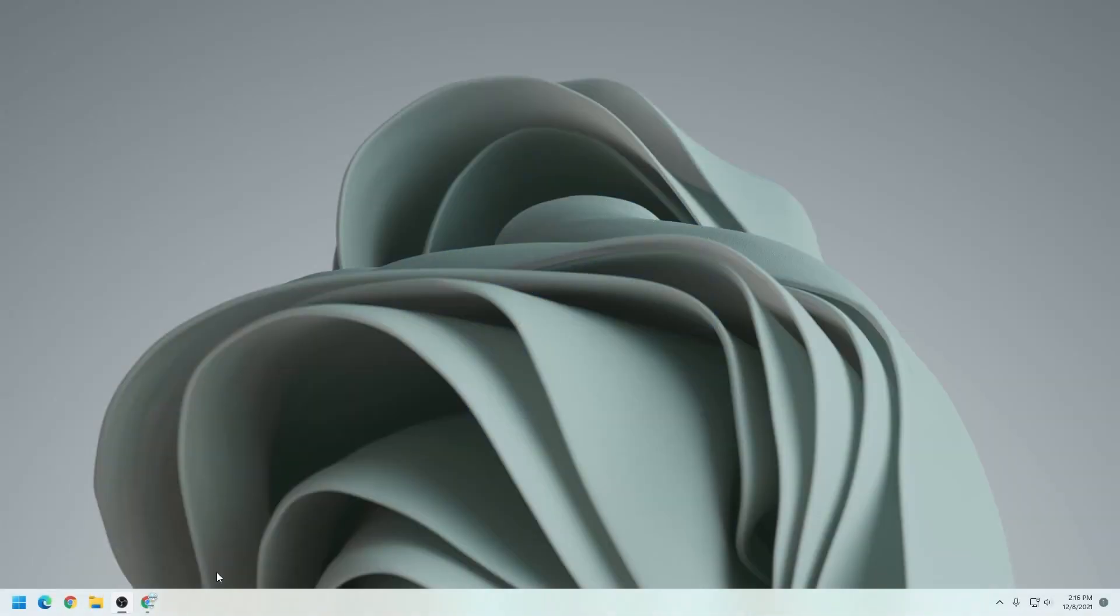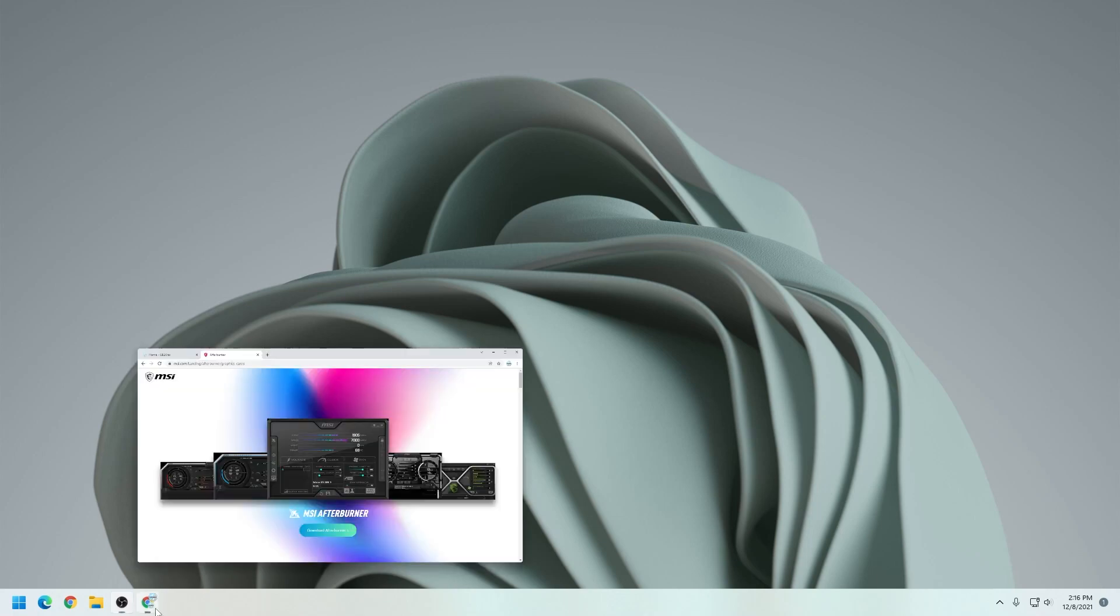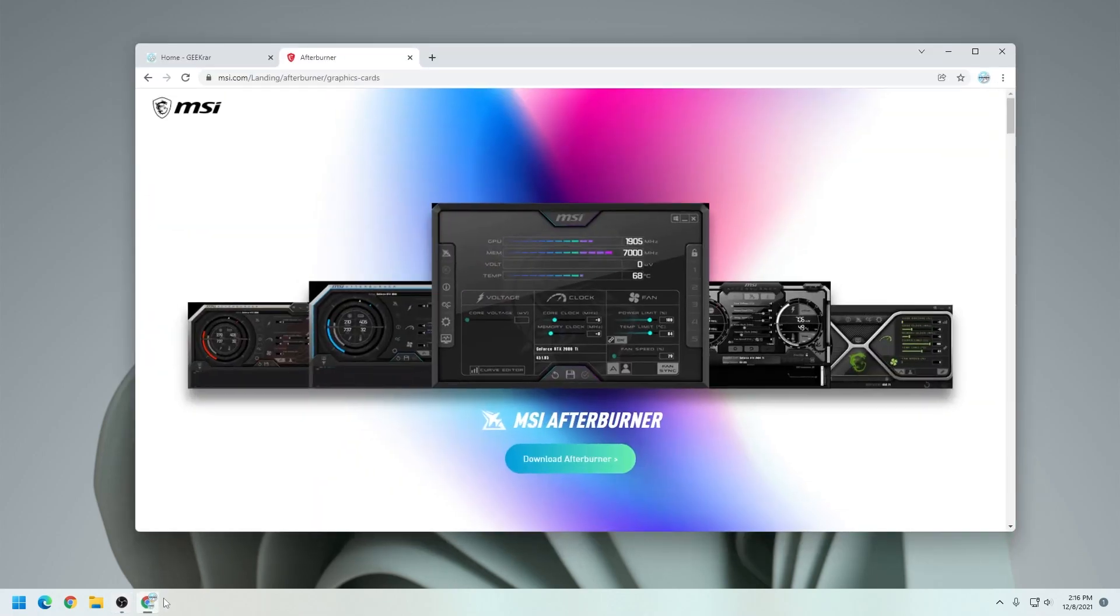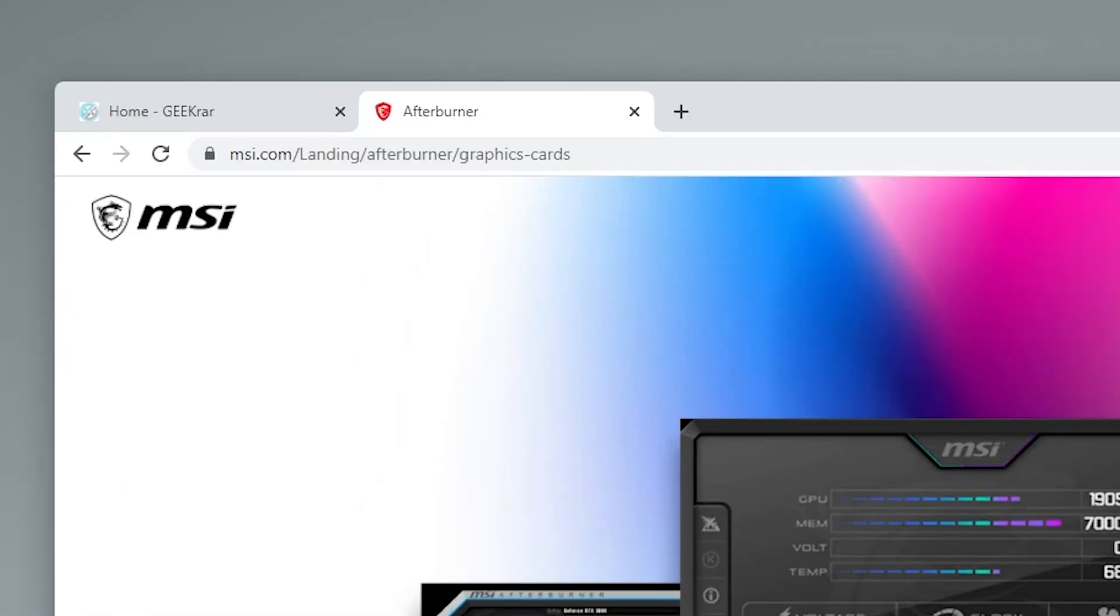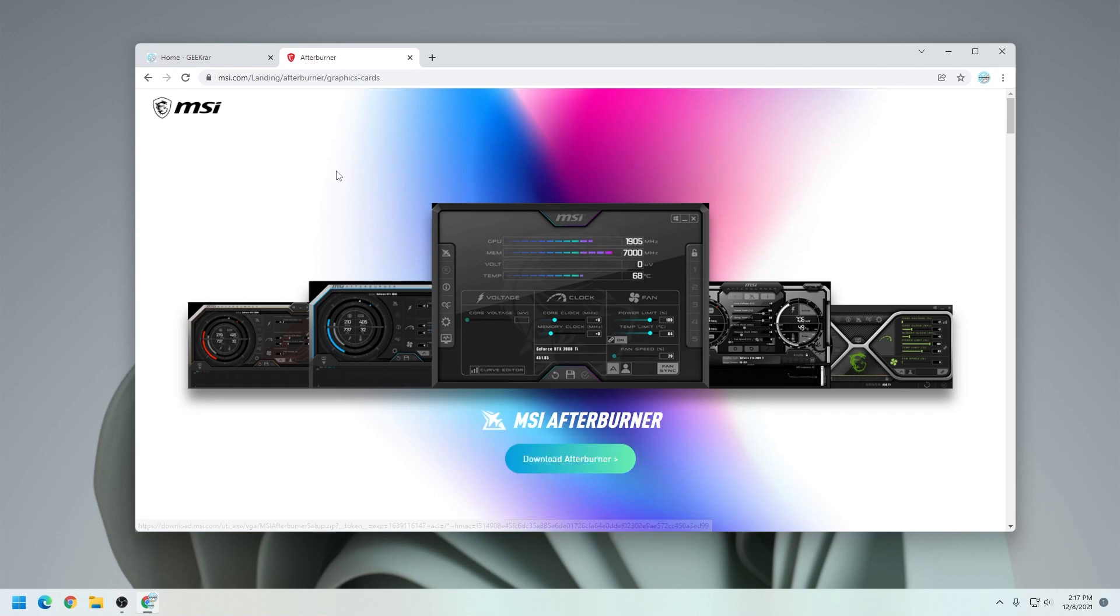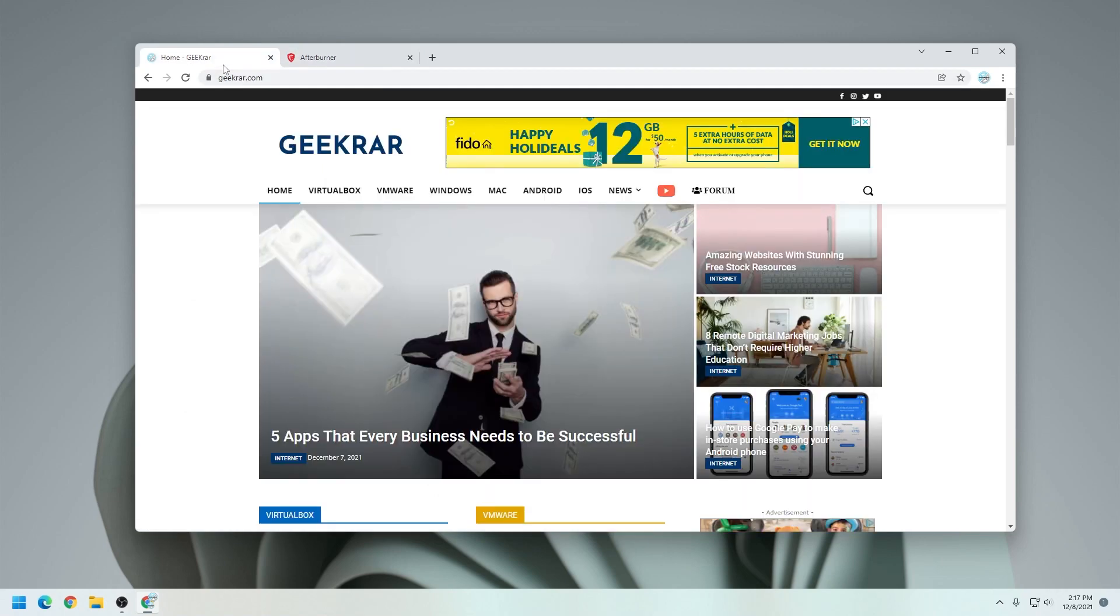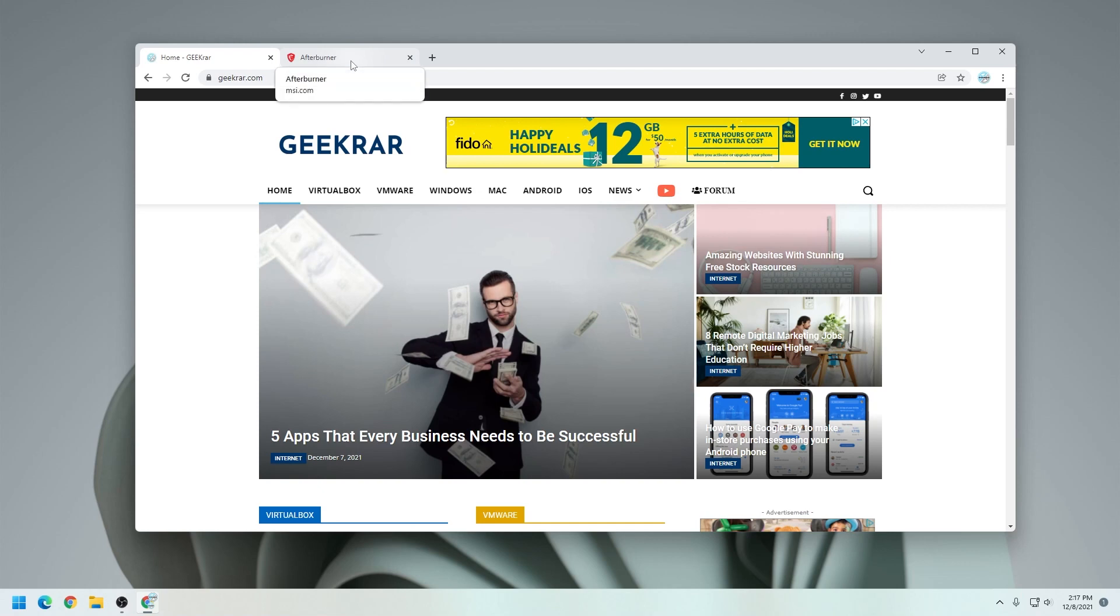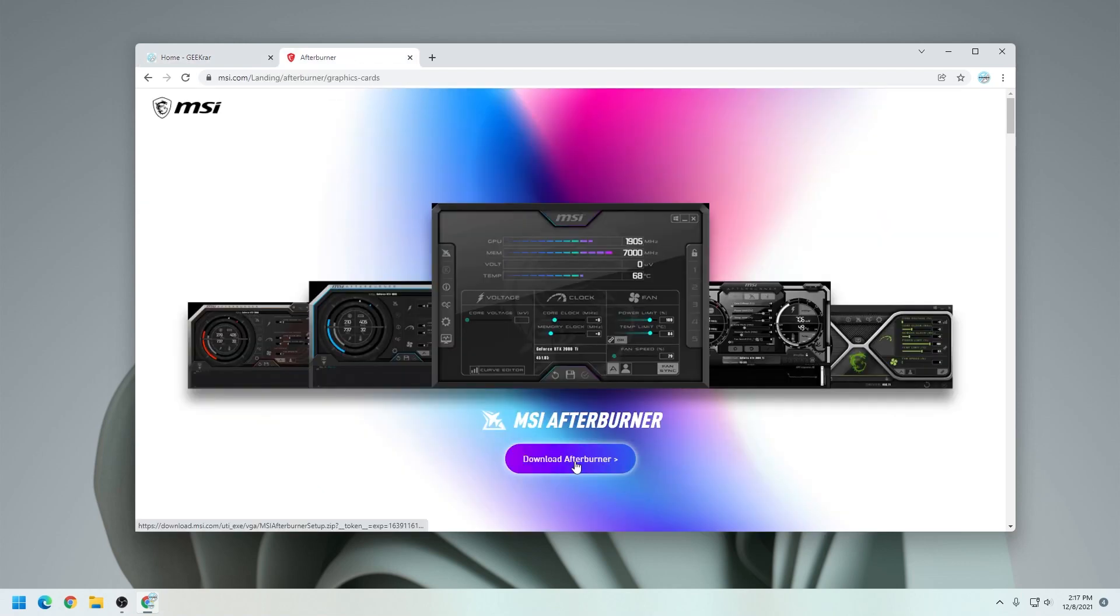Here we are at the Windows 11 desktop. I'm just gonna open up my browser, and I'm at the MSI download page for Afterburner. This is the official URL. I'm gonna put this link in the description below so you have quick and easy access to it. I know that sometimes downloading from the website doesn't always work. So what I'm gonna do is put a backup copy on my blog at geekrar.com. I'll also have a mirror copy and put a link for that in the description as well.